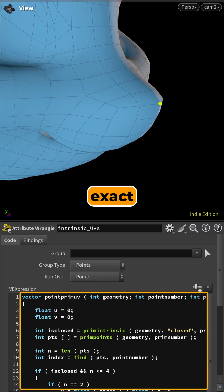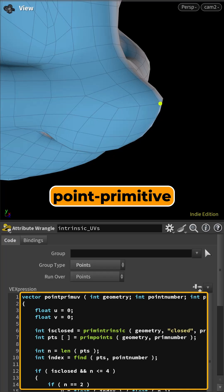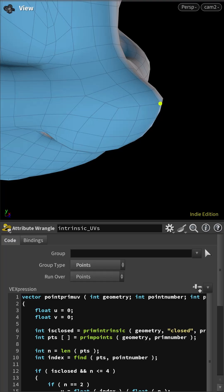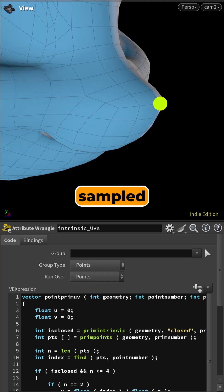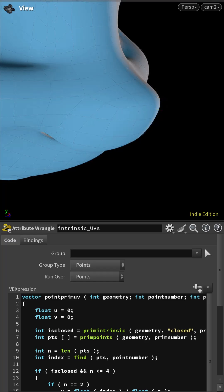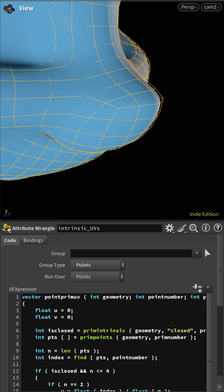The more exact solution is to compute the primitive UV analytically using VEX, which maps a point-primitive pair to its exact primitive UV, the one that reproduces the original point position when sampled. This approach is exact, fast, and topology aware.